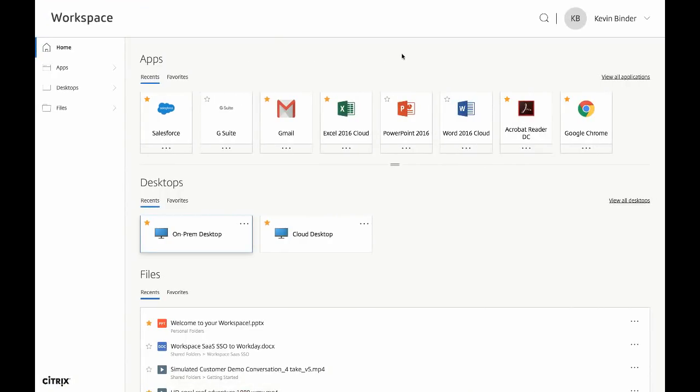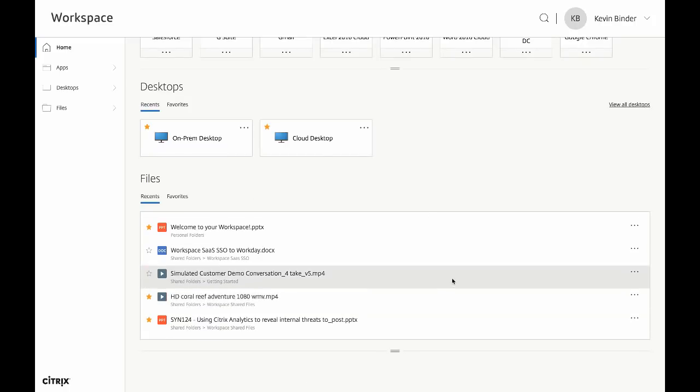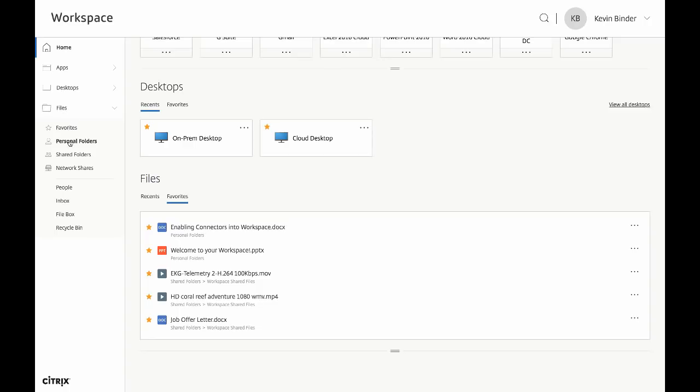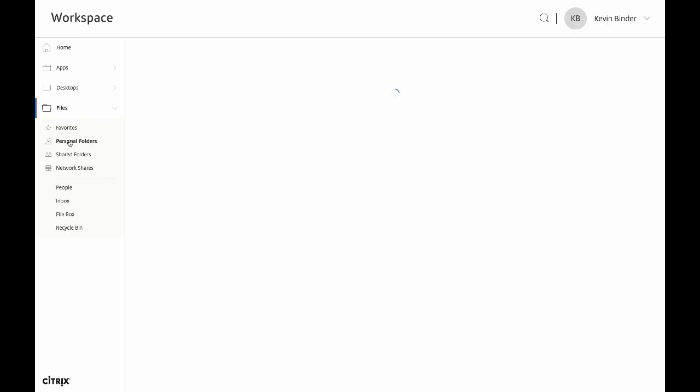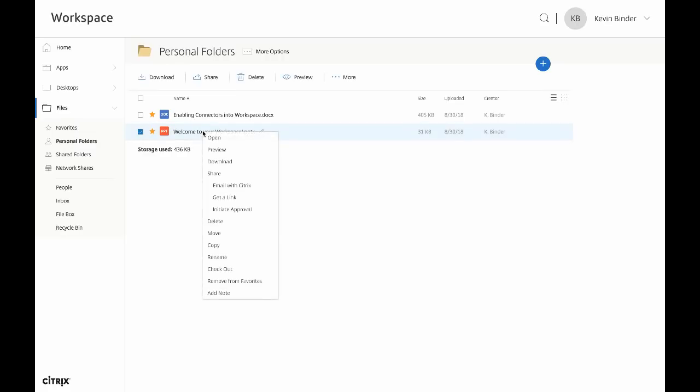Finally, let's take a look at integrated file support within the Workspace app. This integration of files with your apps and desktops is one of the most powerful features of the Citrix Workspace. Citrix files supports on-prem, cloud storage, as well as connectors to other common data sources, such as SharePoint, OneDrive, Box, network shares, and many more. Despite the distributed nature of your files, everything is delivered through the Workspace app with some really cool security and collaboration features built right in.